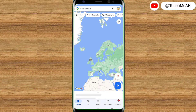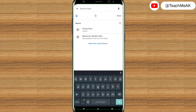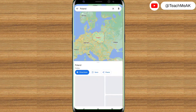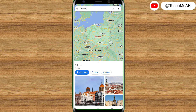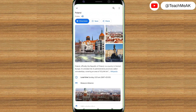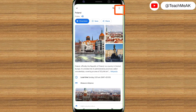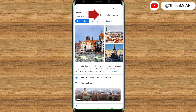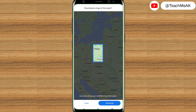Then search for a place which you want to download. For example, I will search for the location I want to download Google Maps for. Once I search, you need to scroll over and then select the three dots that you see at the top right, which is basically more options. Once you click on those three dots, you will see an option called 'Download offline map' - just click on that.